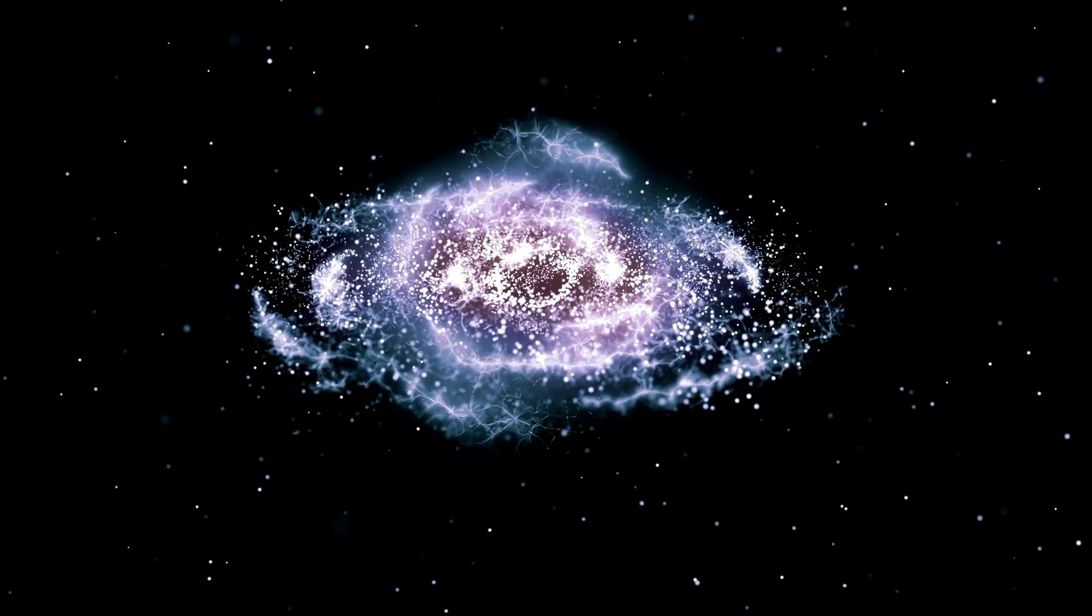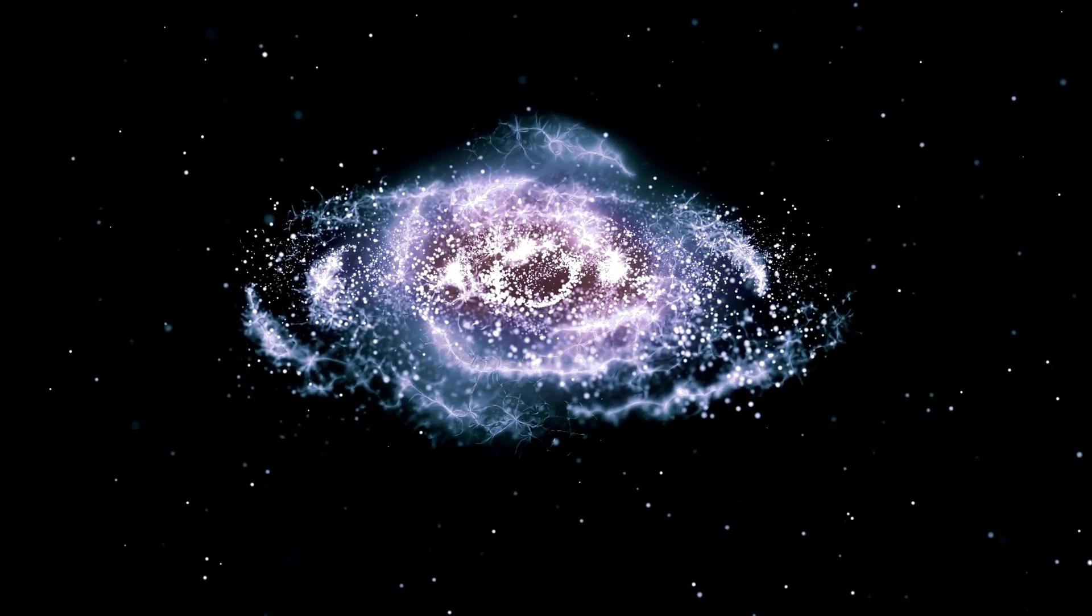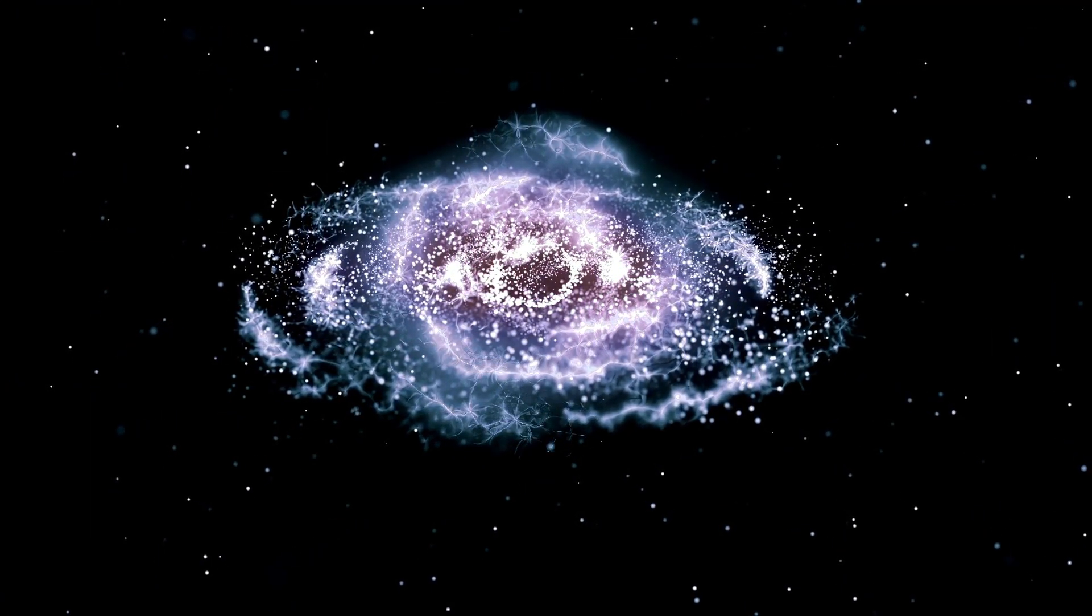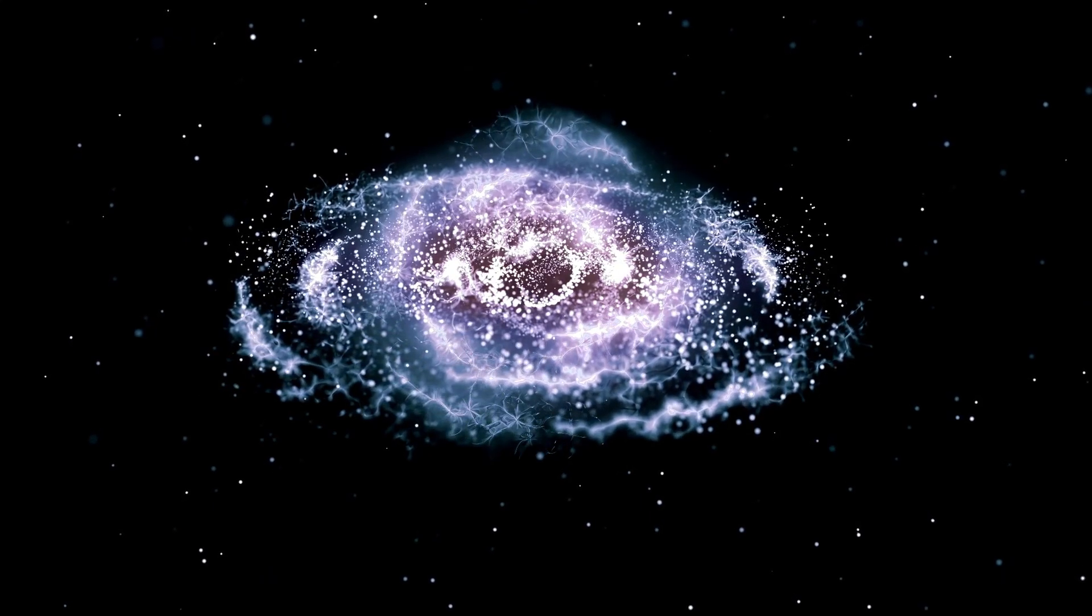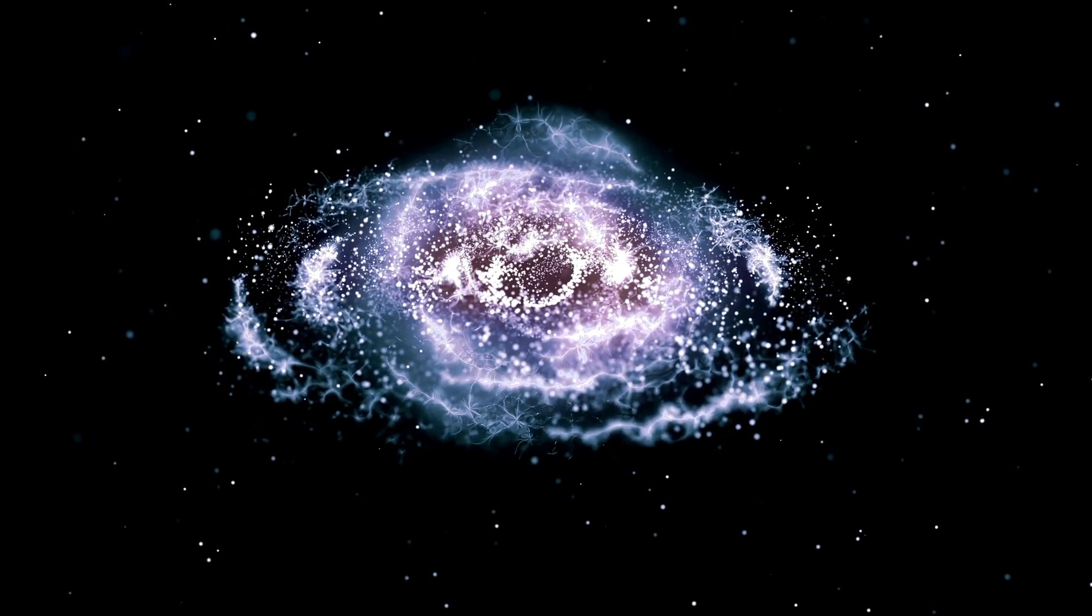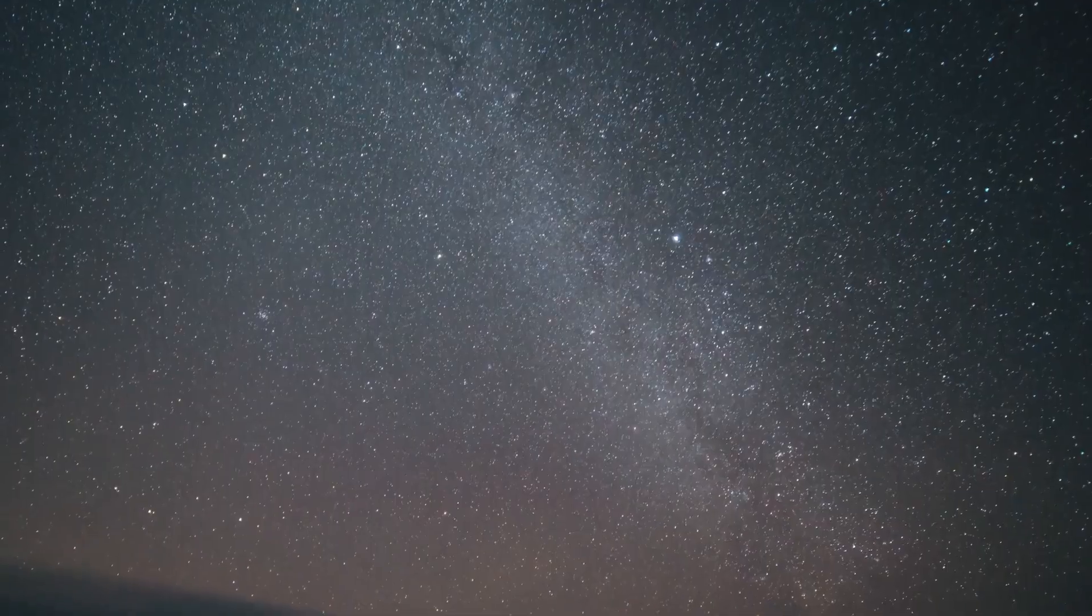This process involves a complete collapse of the core, triggering an intense shock wave that causes the star to explode violently. However, Polaris is not massive enough to undergo such an explosion.